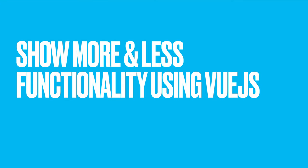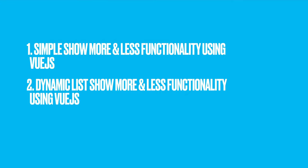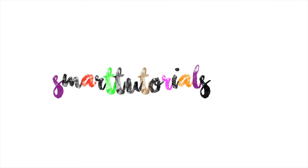I created this tutorial into two parts: simple Show More and Less functionality using Vue.js and dynamic Show More and Less functionality using Vue.js. Let's implement simple Show More and Less functionality using Vue.js.